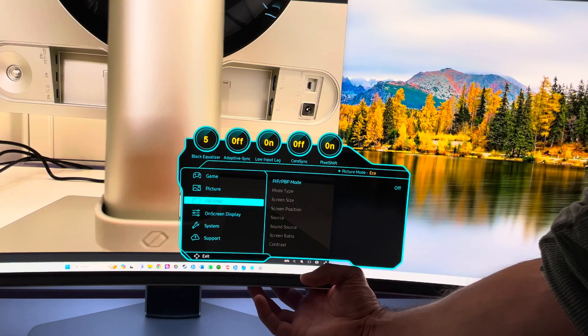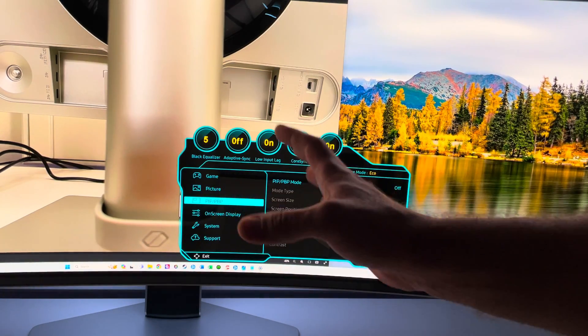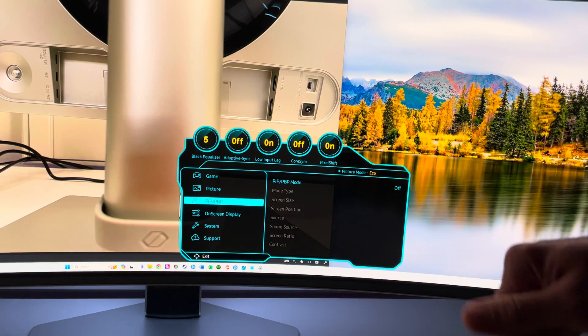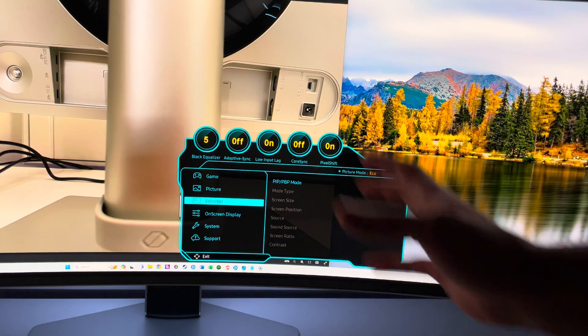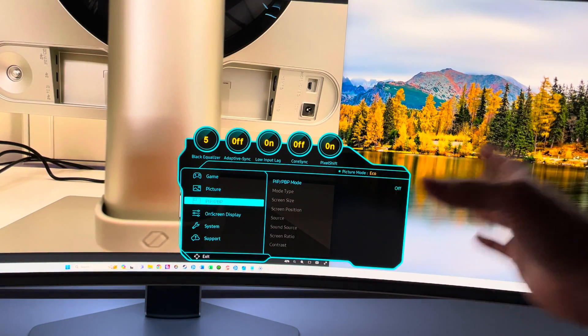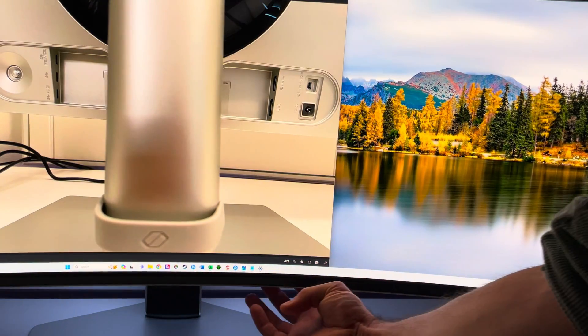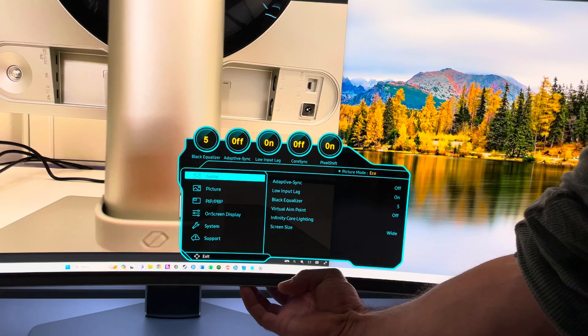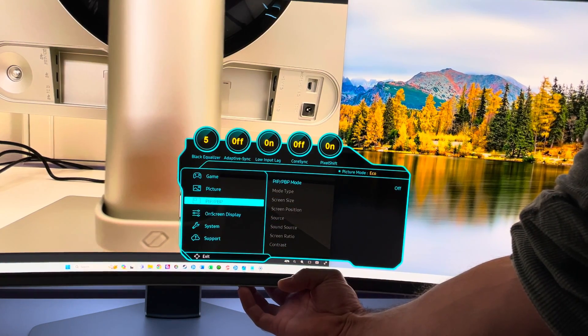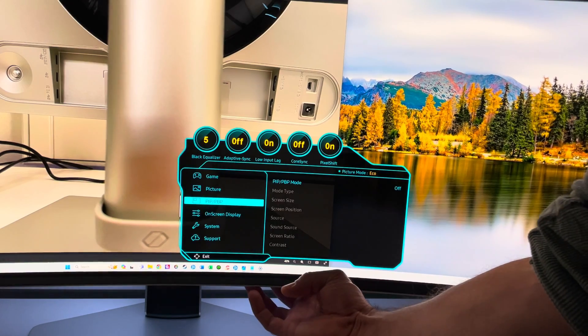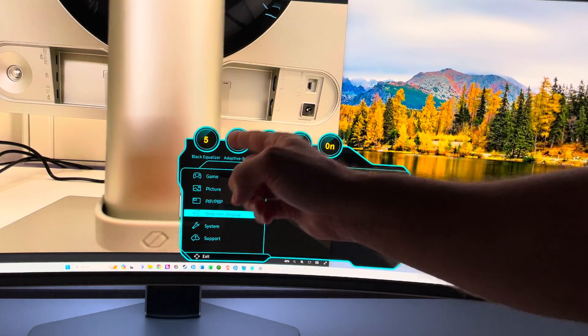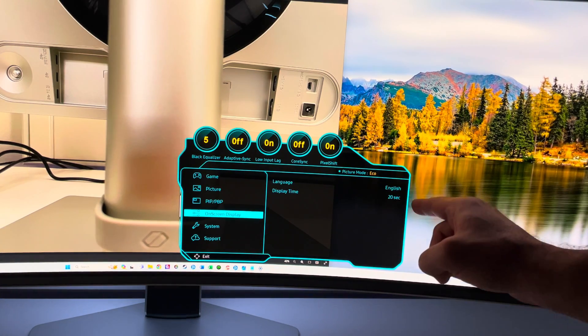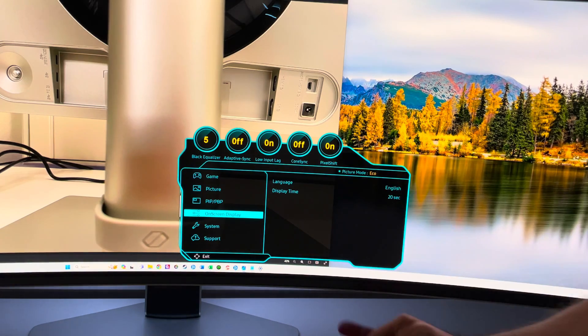You have one PC and another PC on different sides of the screen, or you could have a Blu-ray player on one side and the PC on the other side. You can have multiple inputs with this if you activate it, and then you can adjust the location of the different screens. Then we have on-screen display. This is essentially this menu here - what language you want to have and what display time. So in 20 seconds, this will just go away if you don't use it.